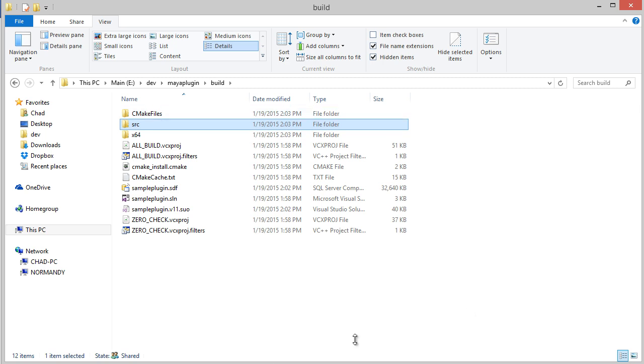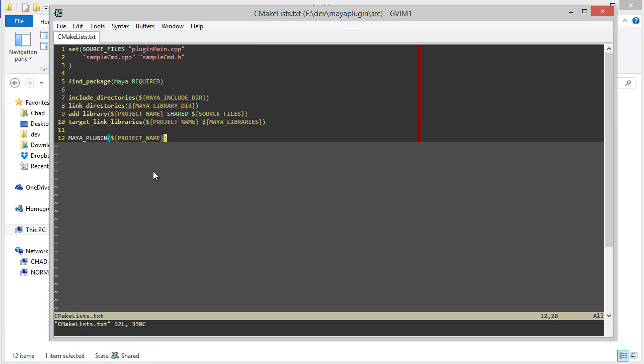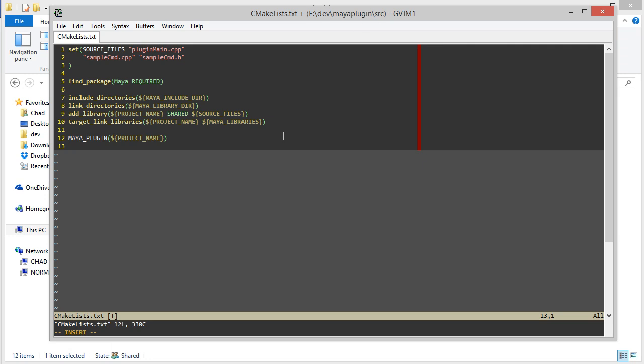So in this video, we'll go over how to customize where those things are installed. To do that, we're going to edit our CMake lists in the source directory.